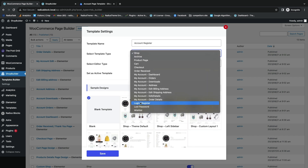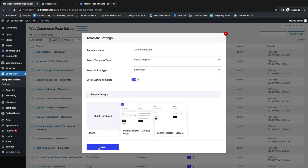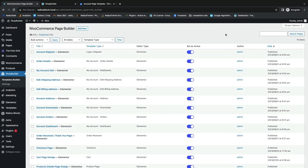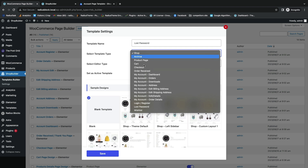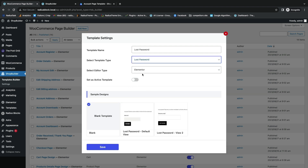For the Account Register template, select template type as Login or Register, then turn on Active Template and save. Move to the next template: the template name is Lost Password, the type is Lost Password — turn on Active Template and click Save.